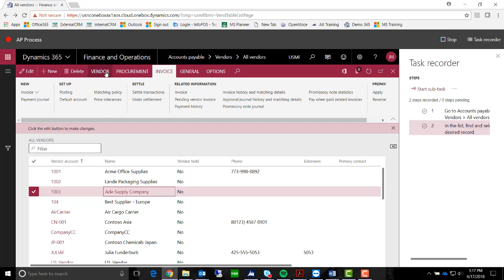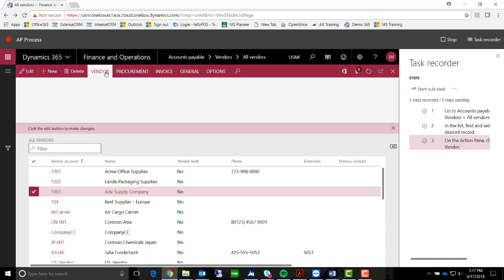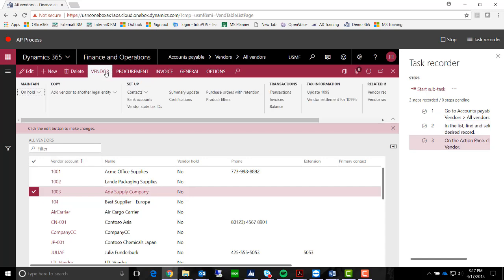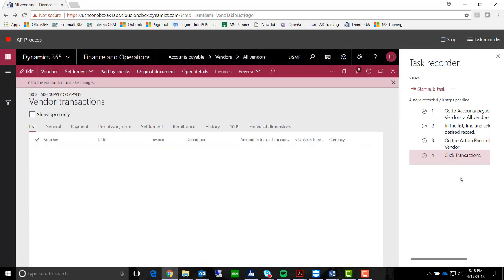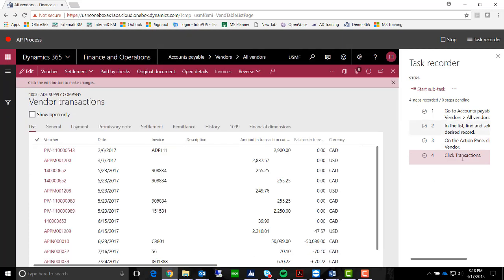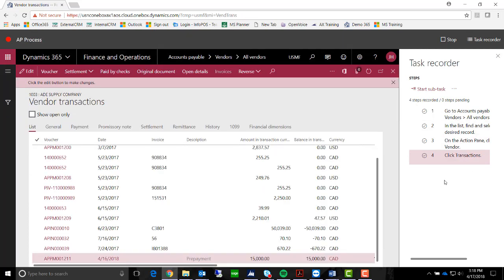And here we want to look up any transactions that we have done. Again, you can notice on the right-hand side of my screen, it is starting to build a listing of tasks.